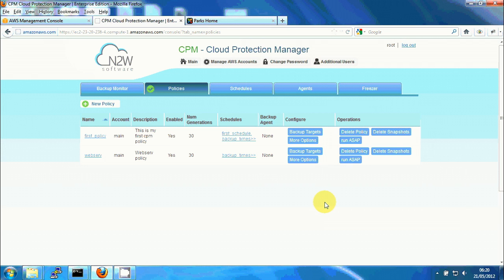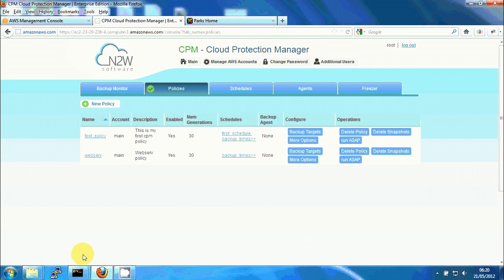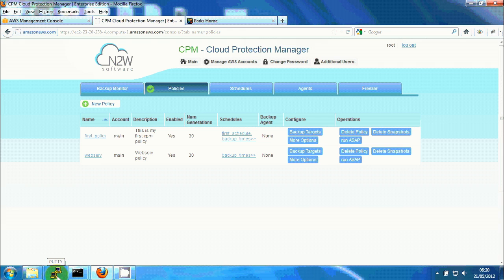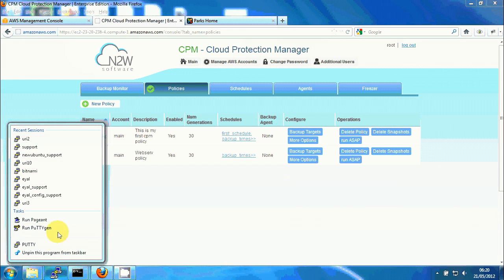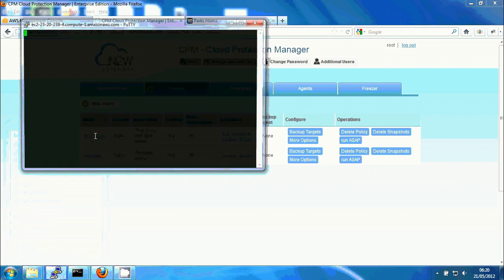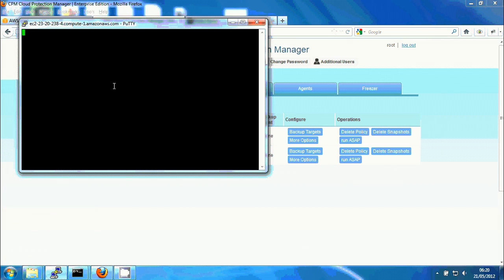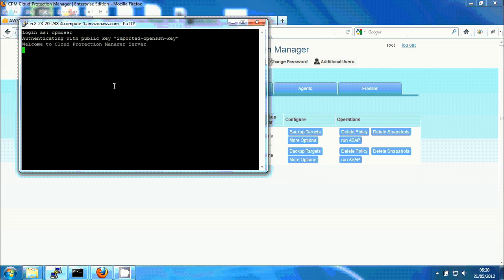The next thing I have to do is to make sure I have the scripts. So basically what I'm going to do, I'm going to log in the CPM server with SSH. I'm going to use the key or the private key I used when I created the instance in EC2. And I'm going to use a user called CPM user.